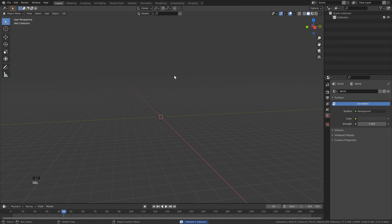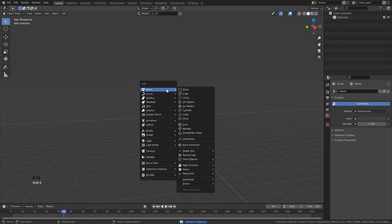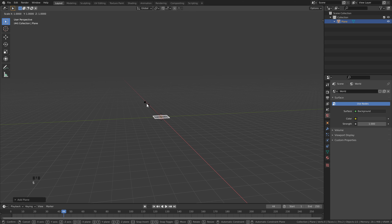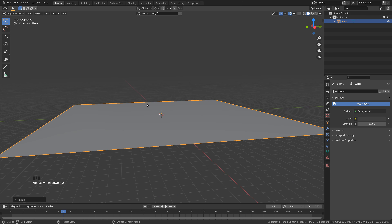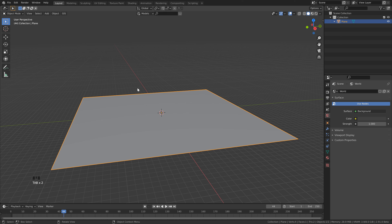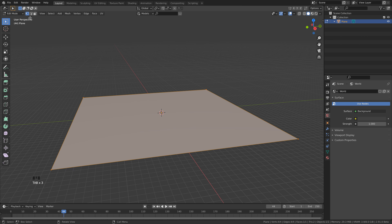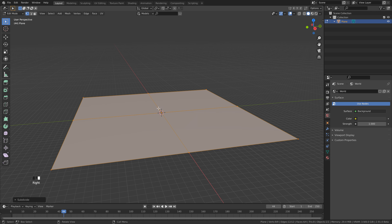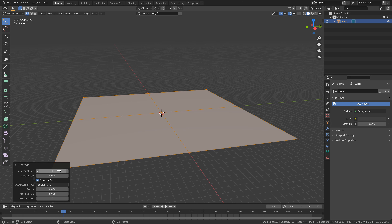First hit A on your keyboard to select everything and then hit Delete. Shift+A, Mesh, and click Plane. Next we want to scale this up, so hit S and type in 20, then zoom out a little bit. Go into Edit Mode by hitting Tab, or click up here, then right-click and choose Subdivide. Open up the sub-menu at the bottom, click, and type in 100. If you've got a slower computer you can just set this to 75.